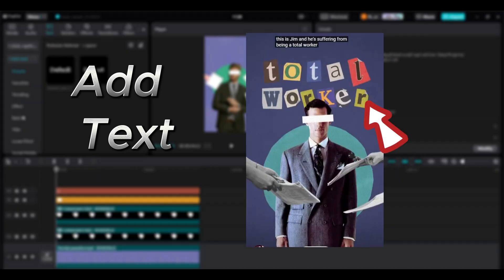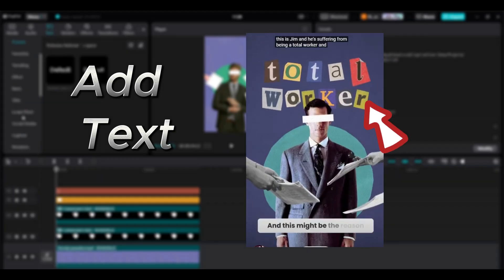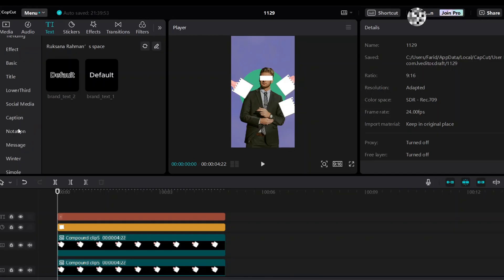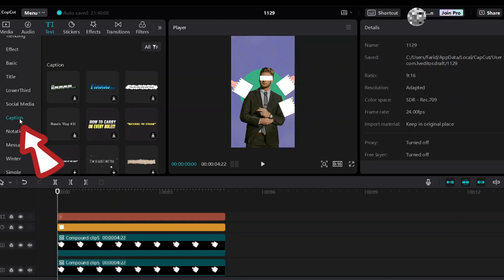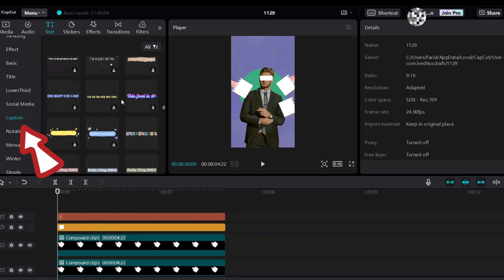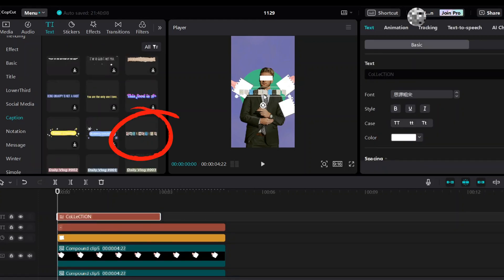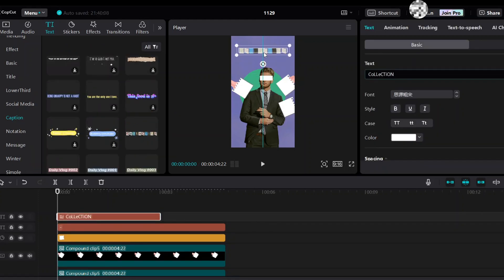Then add text like total worker. Go to caption. Select this one and bring it into the timeline. Enter text: total.